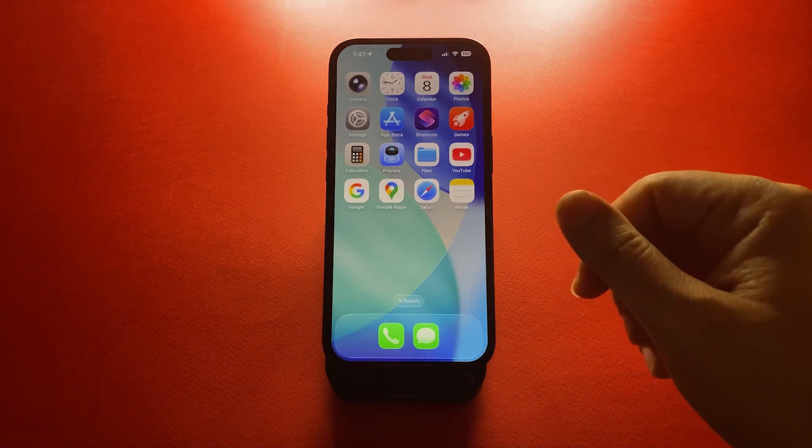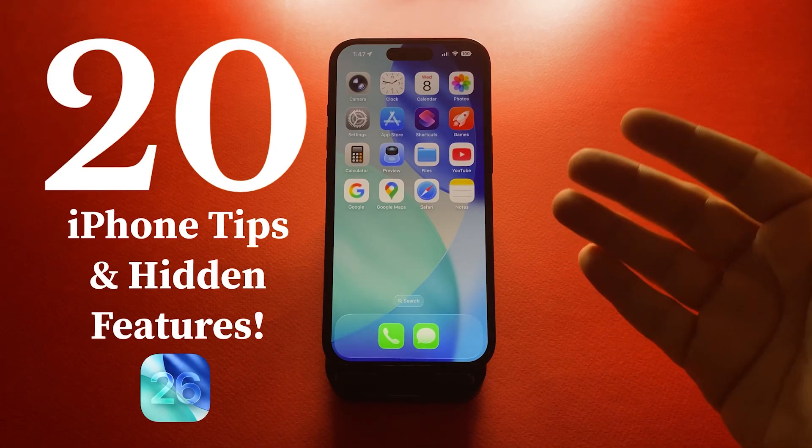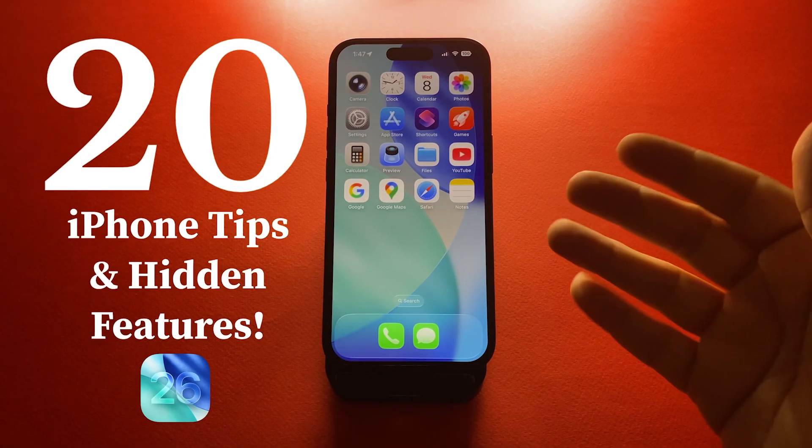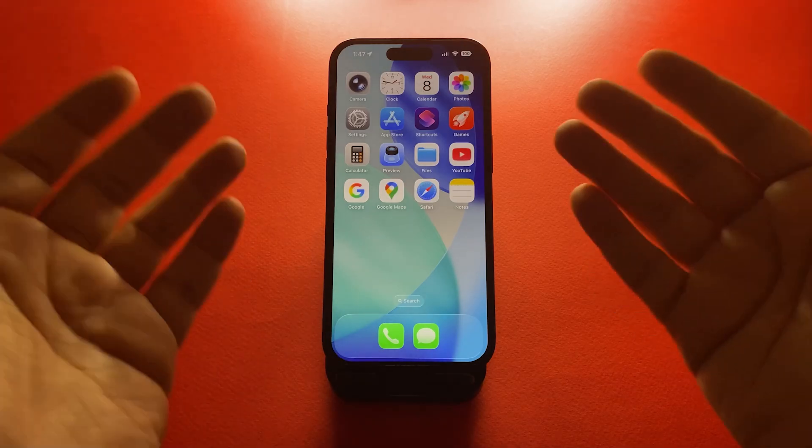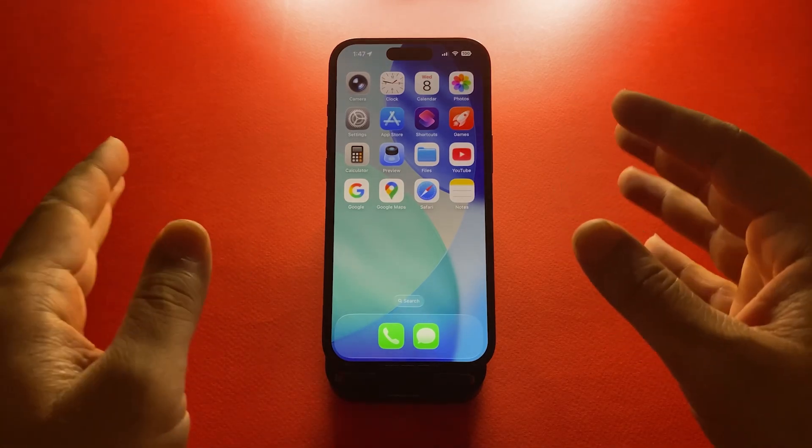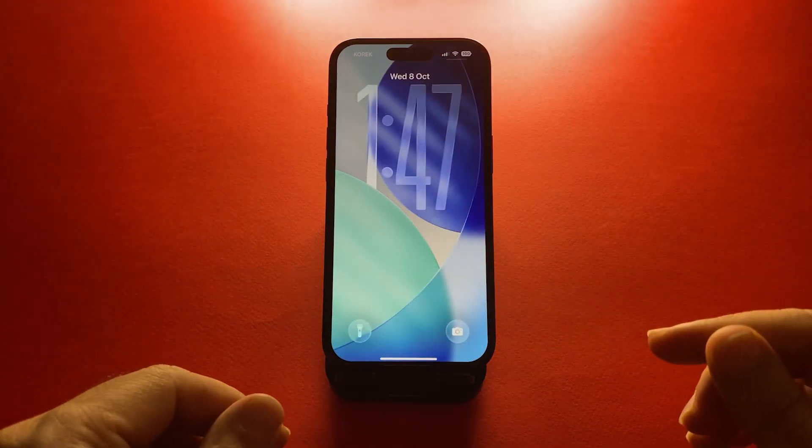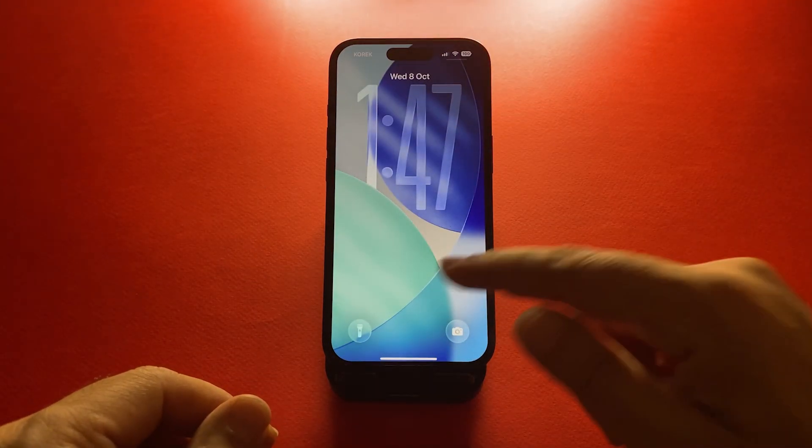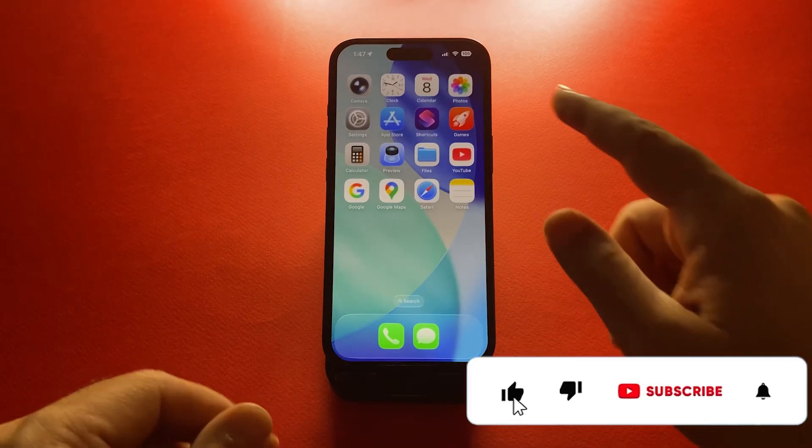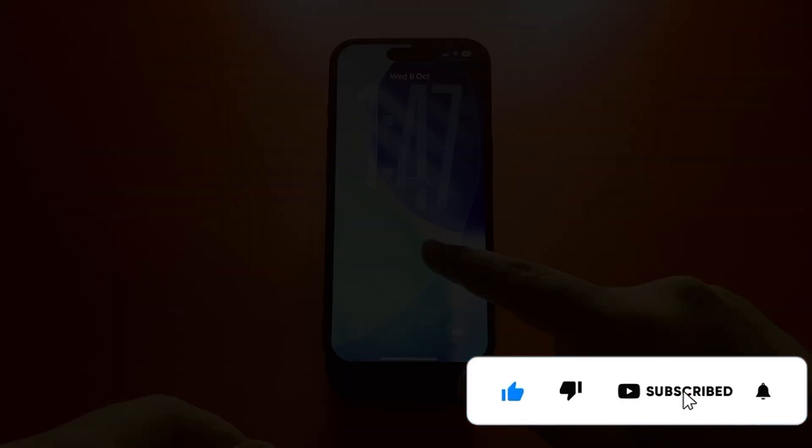Hey everyone, welcome back to the channel. Today, I'm going to show you 20 useful iPhone tips and hidden features you'll definitely want to try, especially after updating to iOS 26. I'll walk you through each one step by step, so let's dive right in.